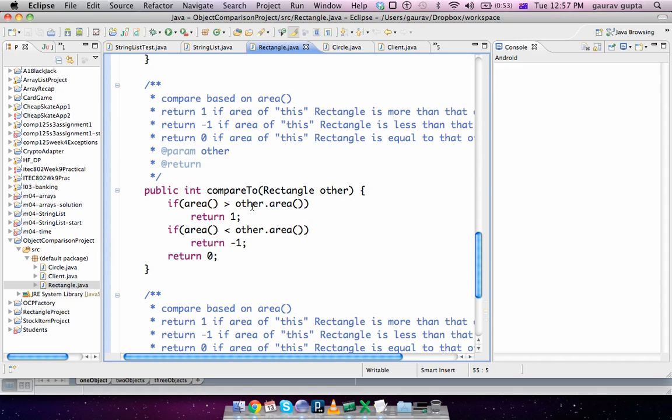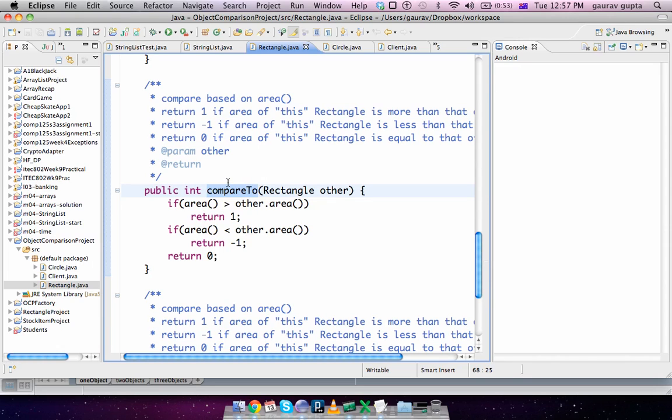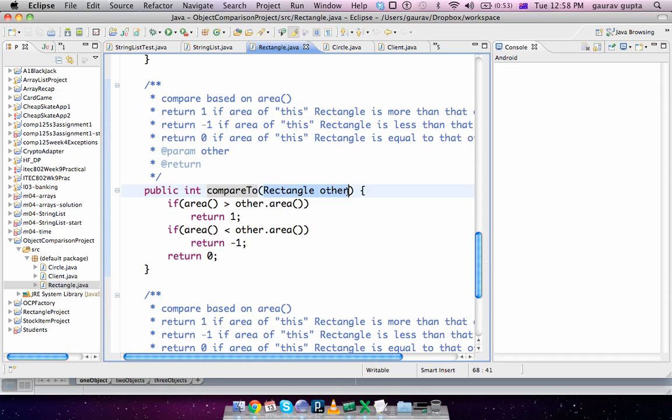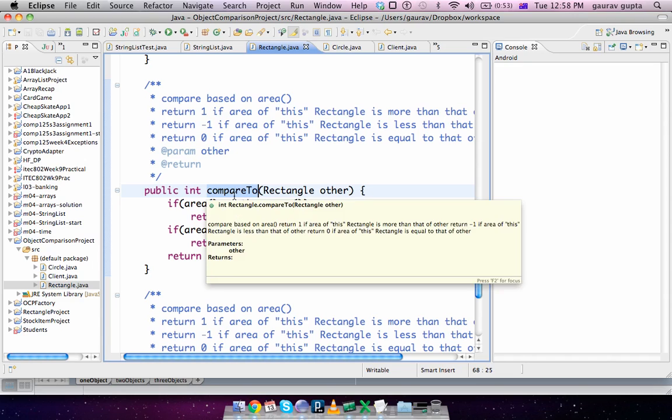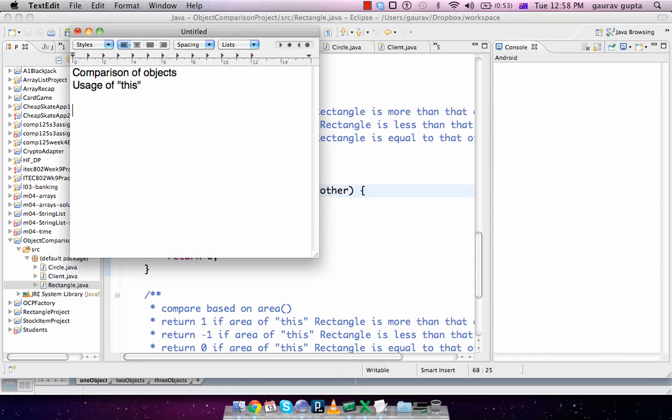Now please note that this method belongs to the class Rectangle, which means it has to be called on a rectangle object. It is also passed a rectangle object as a parameter. So it's called on an object and it is passed an object. So you can call this method as r1.compareTo(r2).